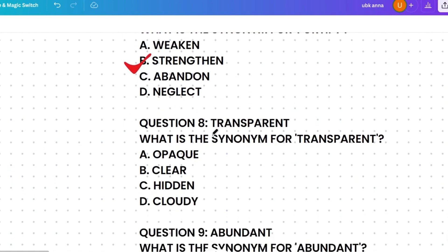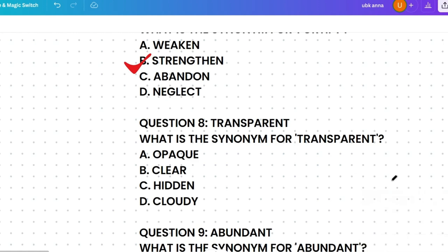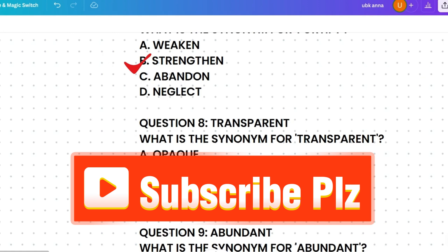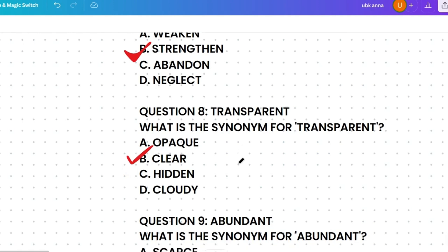What's the synonym of 'transparent'? Options: opaque, clear, hidden, or cloudy. Opaque means not allowing light to pass through. Clear means easy to perceive or see through. Hidden means concealed. Cloudy means not clear. Transparent means easy to see through, so the correct answer is clear.